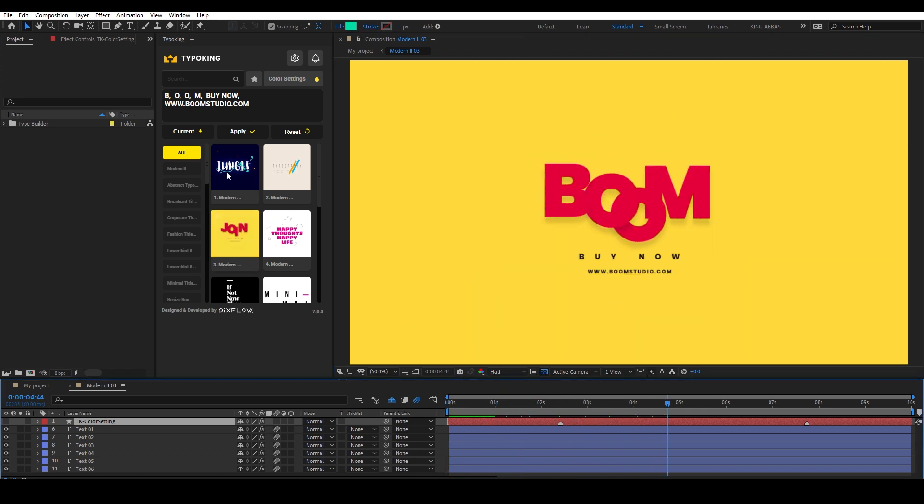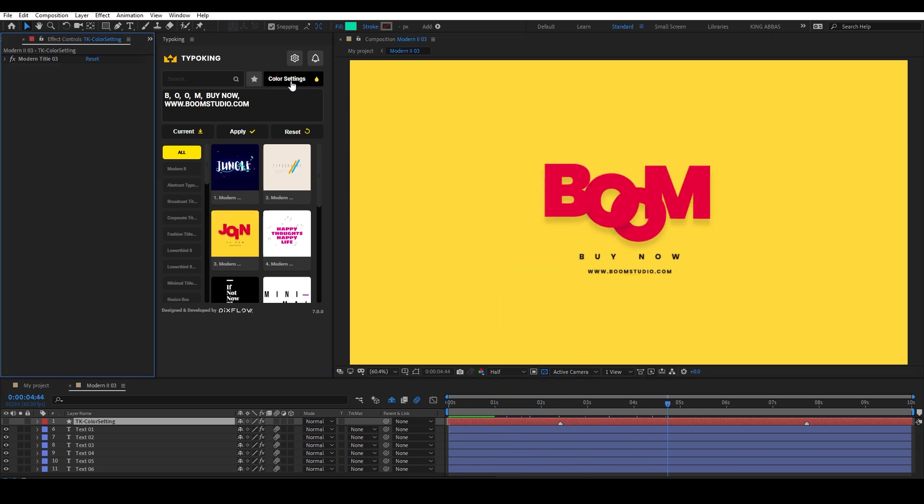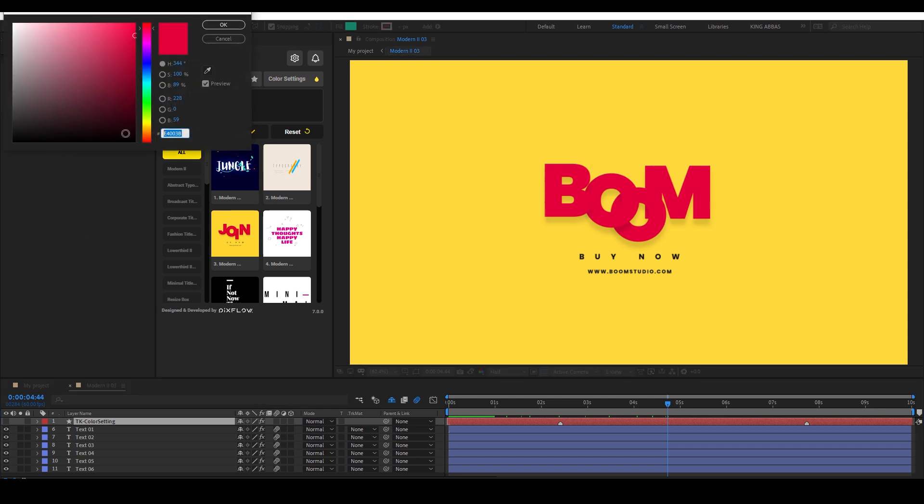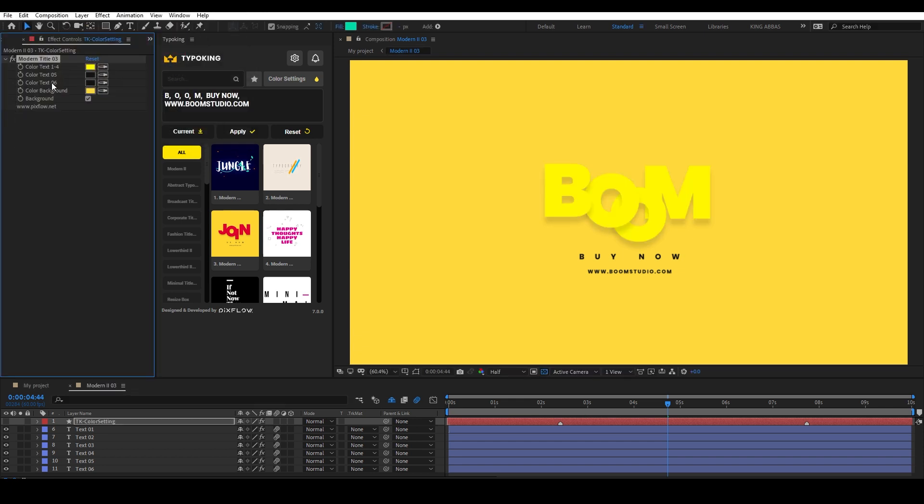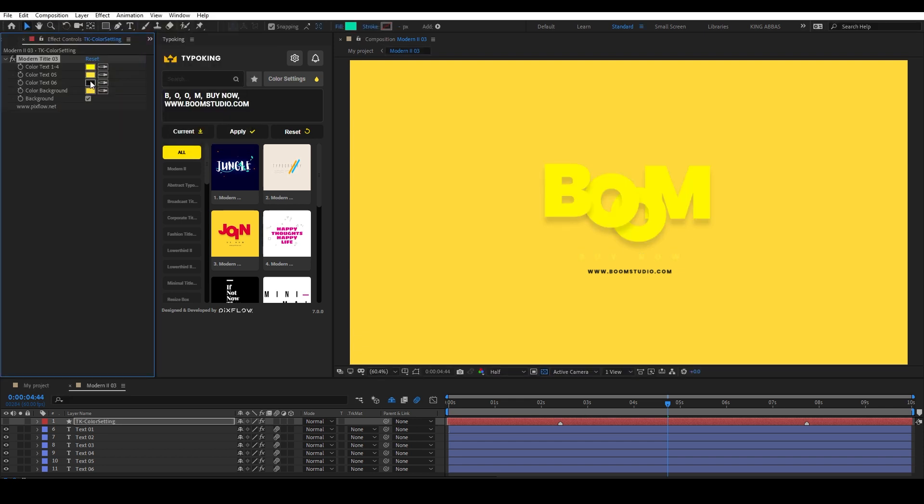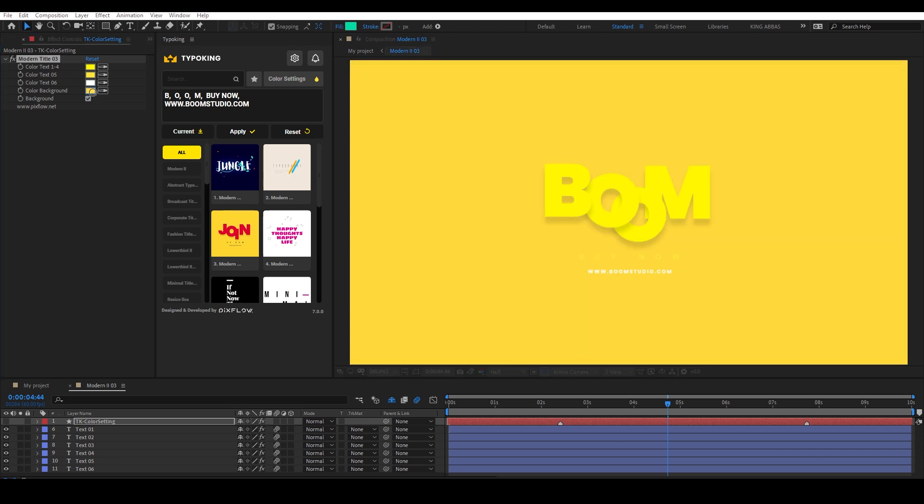To change the colors, you can click on the Color settings in the Typo King panel, then change the colors from the Effect Controls panel. You can also turn off the background if you like.